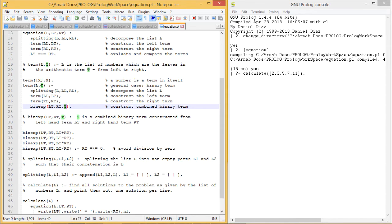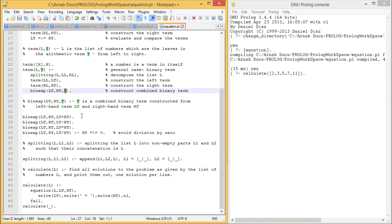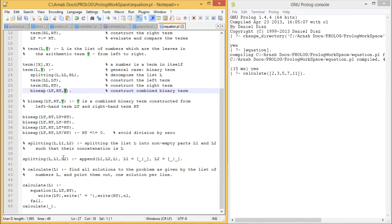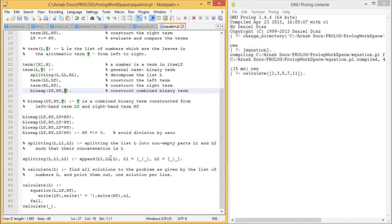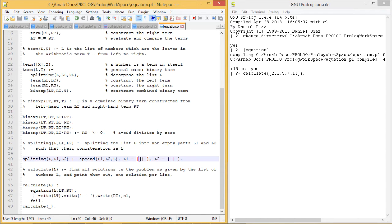We have discussed everything in the top part. Now we are going for the splitting. L will be split into L1 and L2, so that when we append L1 and L2, we get L. But we should ensure that L1 and L2 are not empty lists.